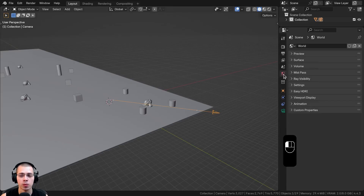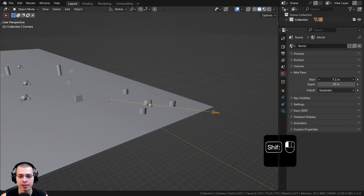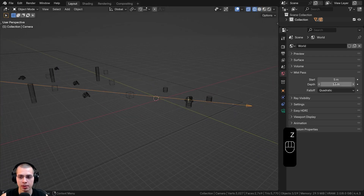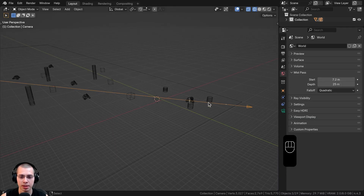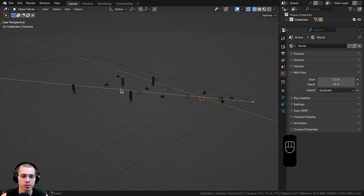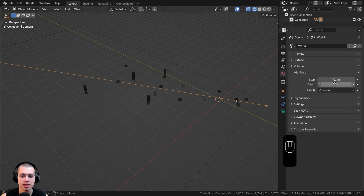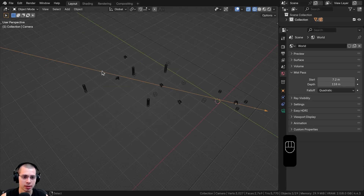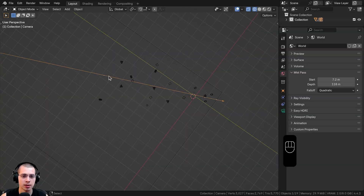Now click here on the world settings. You can see there is now a mist pass. Opening it up, there's a start amount and a depth amount. I'll switch to wireframe so you can see this better. The start amount is this little dot — it's when the mist starts, so place it somewhere at the beginning of your scene, just before the first objects. The depth you want to turn way up so it goes far back into the scene, because if the depth is too small the mist will be too strong and you won't see the depth of the objects. Drag the depth up so that the yellow dot is at the very end of the scene.